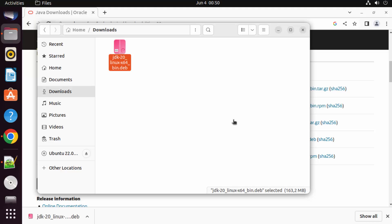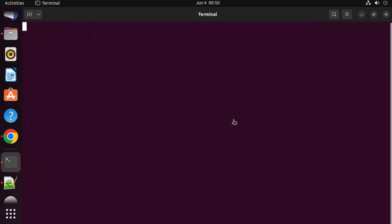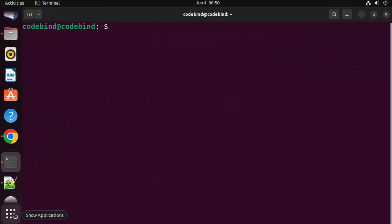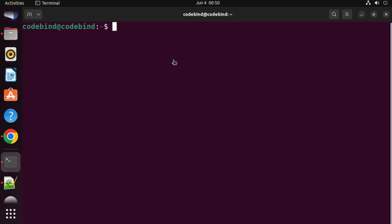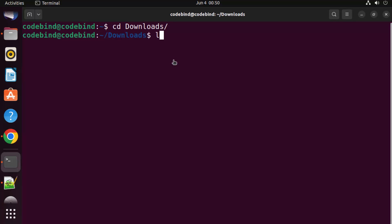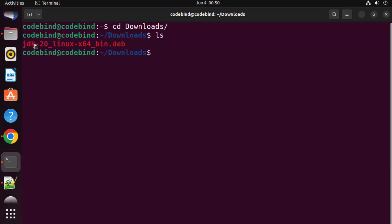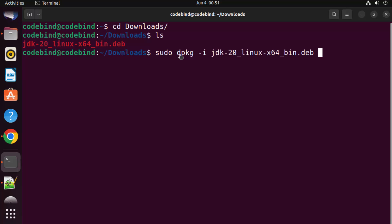Once the jdk20.deb file is downloaded, go to the Downloads folder to see it. To install this .deb file, open the terminal — press Ctrl+Alt+T on your Ubuntu operating system, or go to Applications and click the Terminal option. Navigate to your Downloads folder, run 'ls', and you'll see the jdk20.deb file. To install Java, use the command: sudo dpkg -i followed by the name of the JDK file. Type 'jdk' and press Tab to autocomplete the filename.